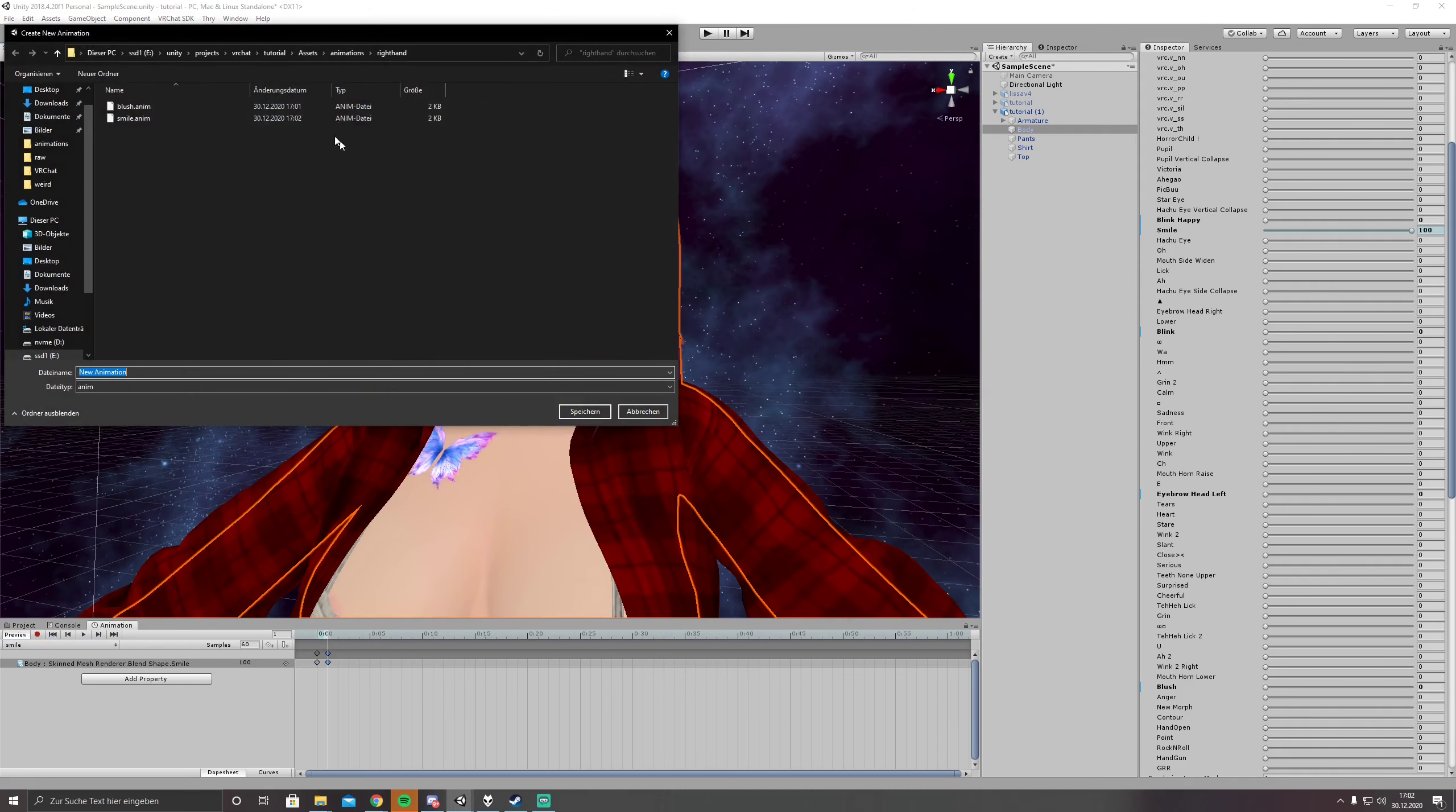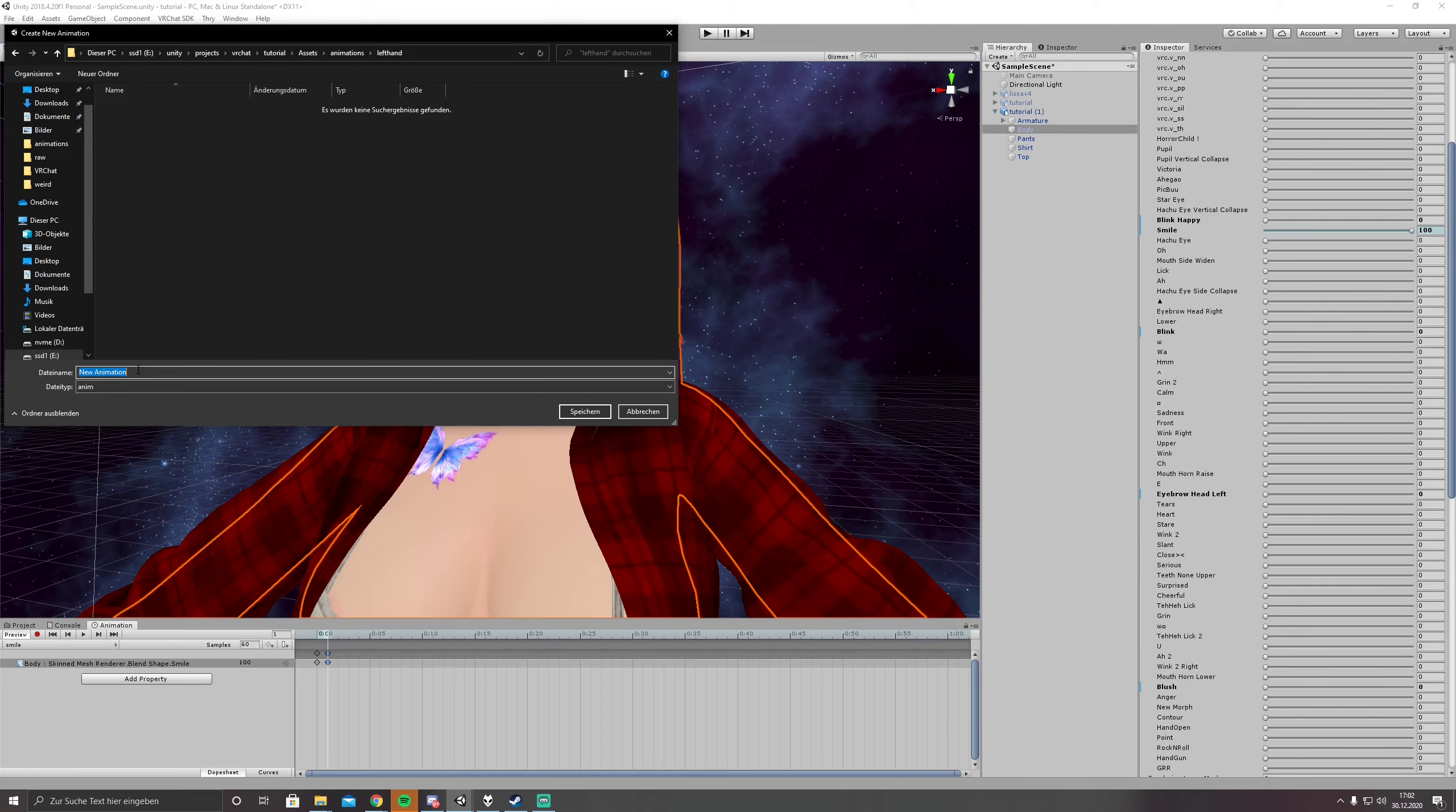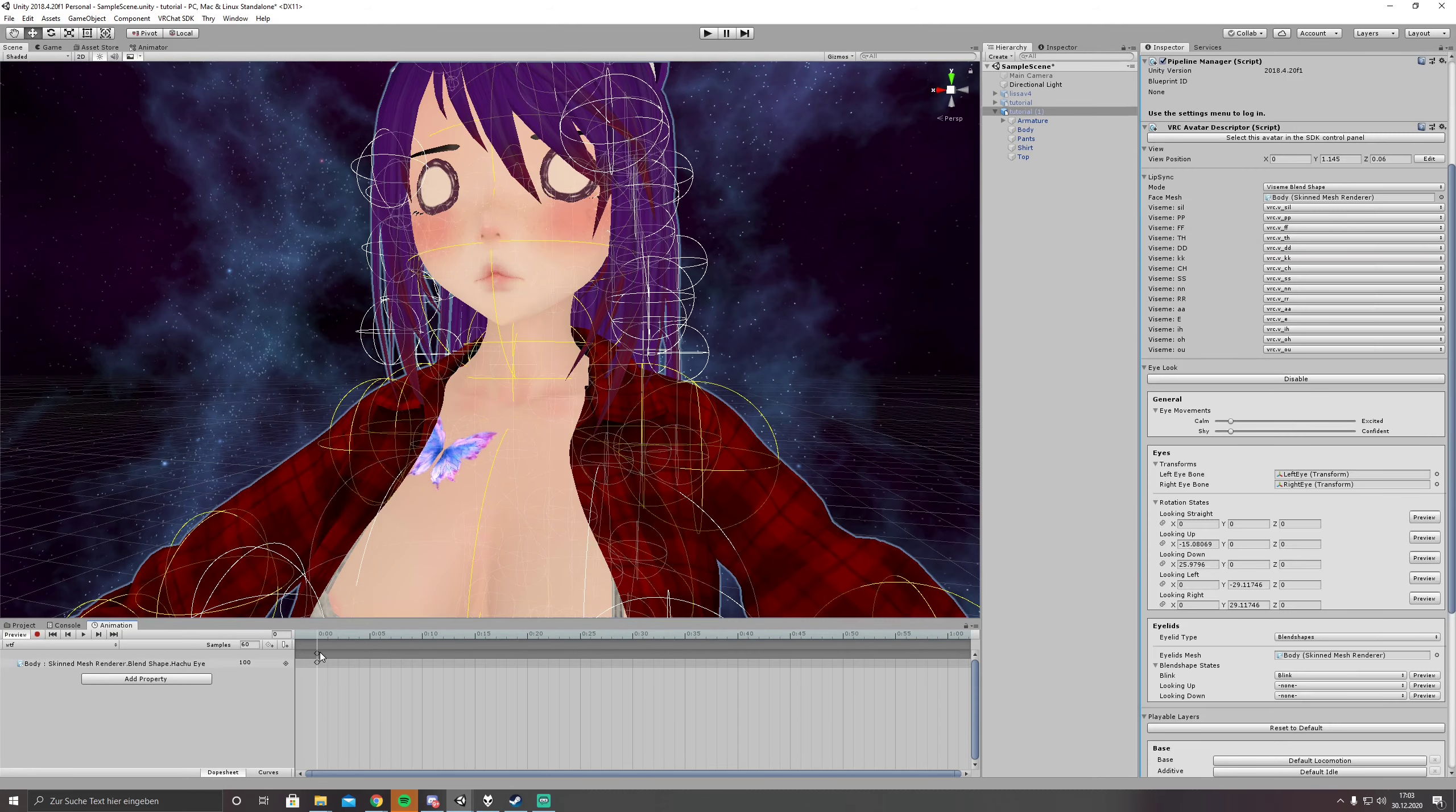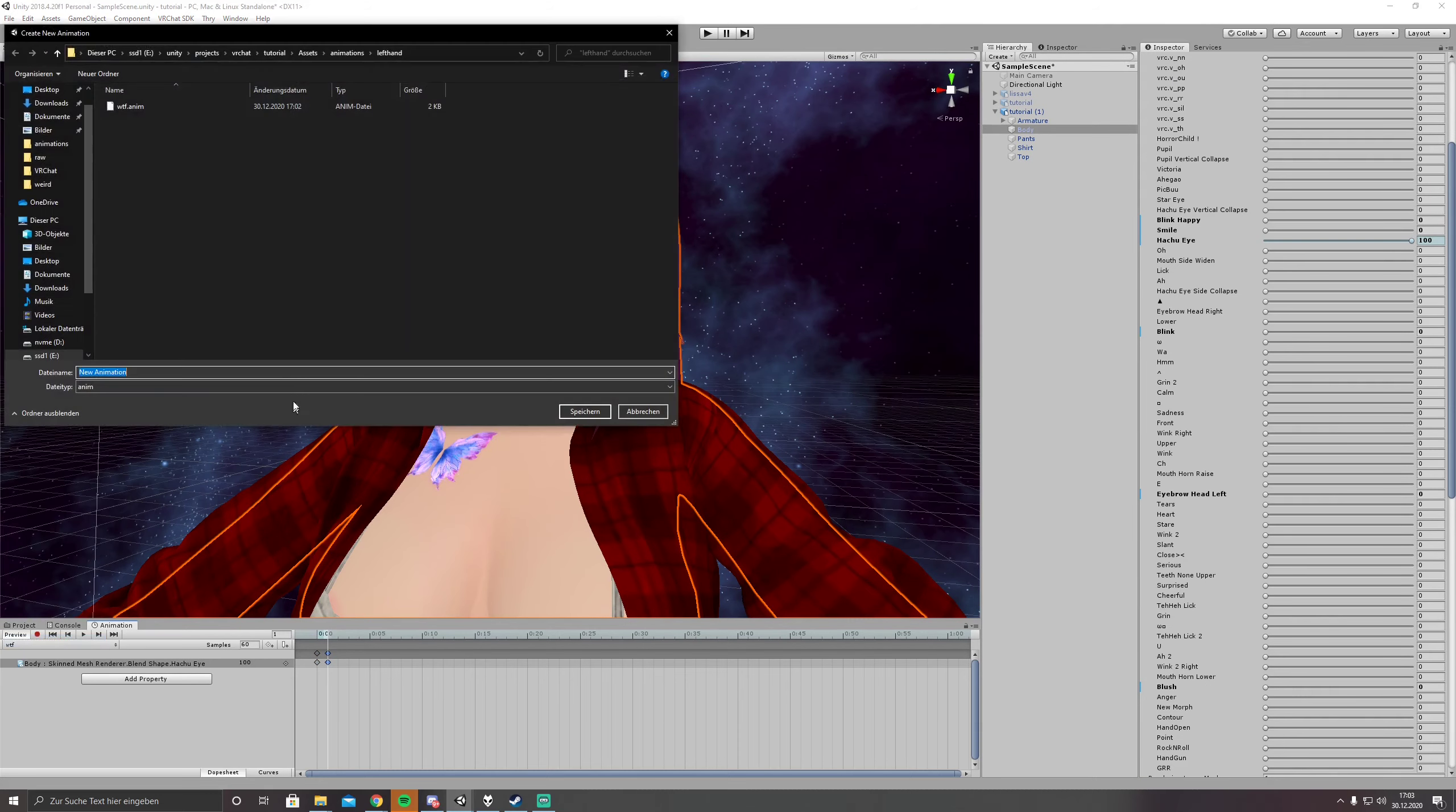We want something for our left hand as well. What I personally like to do is to do mouth and blush stuff on the right hand and eye and eyebrow stuff on the left hand so I can mix them anytime. And just call it VTF because we are going to use HachuEye here. Where is it, HachuEye on 100. One keyframe long as always.